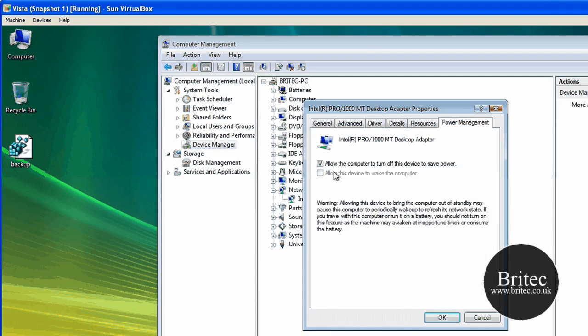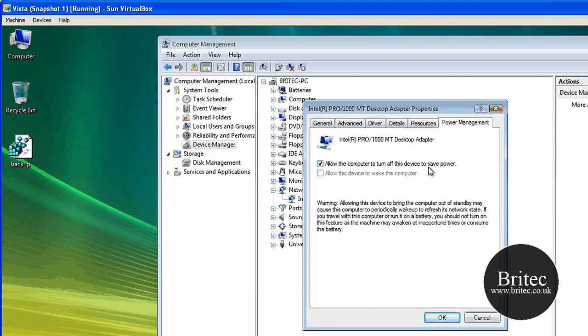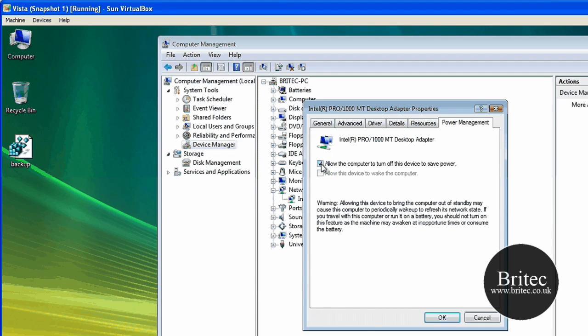Go to Power Management. And then take the tick out of here: Allow the computer to turn off this device to save power. Which can be a bit annoying. So take that out. Click OK.